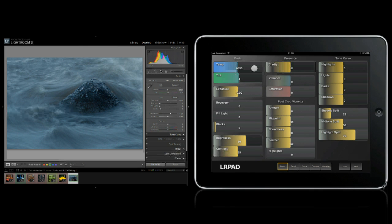Hello, I'm presenting you LR Pad, the remote control app for Adobe Lightroom 3. It enables you to adjust any Lightroom developed setting wirelessly using an iPad as a multi-touch interface.